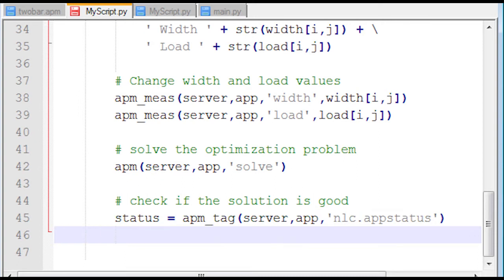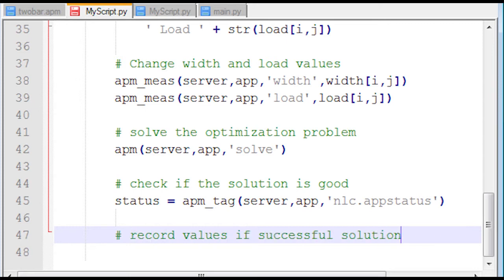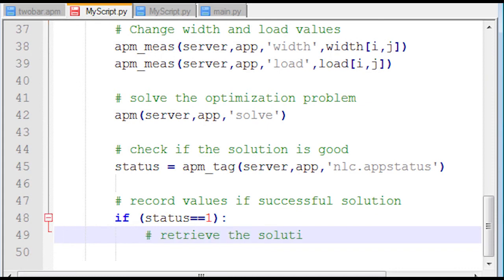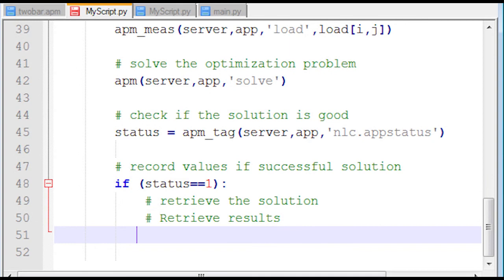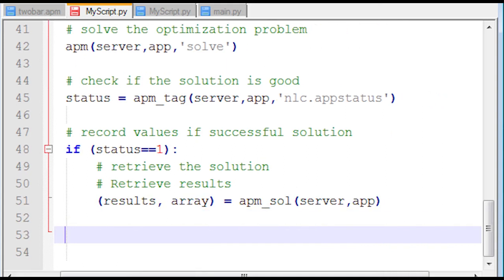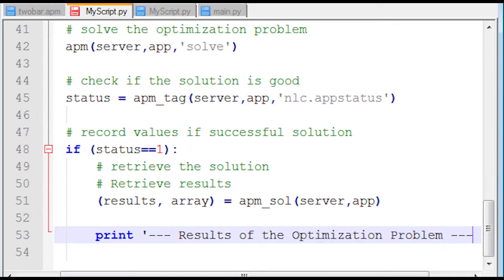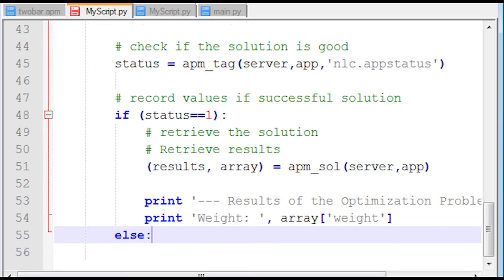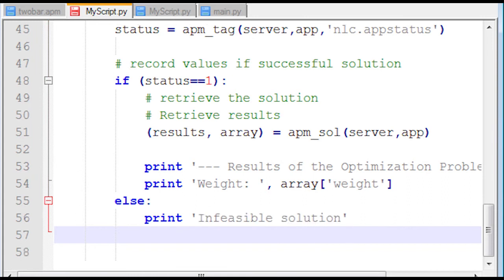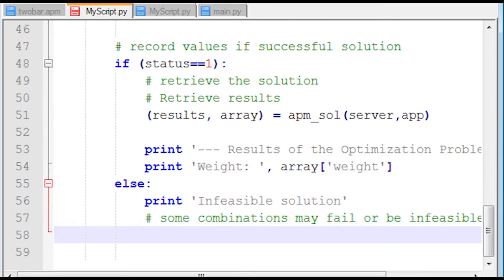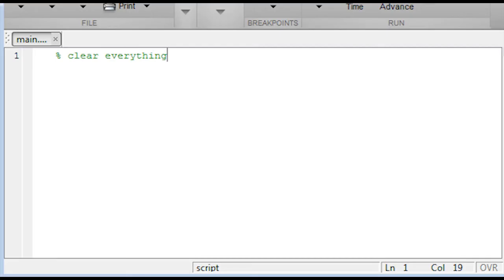Then I'm going to access the app status. That is the application status. If it's successful, its status is going to equal one. So first, I want to record the values and retrieve the solution if it was successful. I'll do that in the if statement. If the status equals one, then go ahead and get the solution in the results and array variables there. Then I'm going to just print the results. I'm not going to feed that into another array. If you want to generate a 3D plot, you'd have to put that array value as an element of a larger array. And if it's not successful, I'll just print infeasible solution. If you're going to be recording that in an array, you might want to record it as not a number.